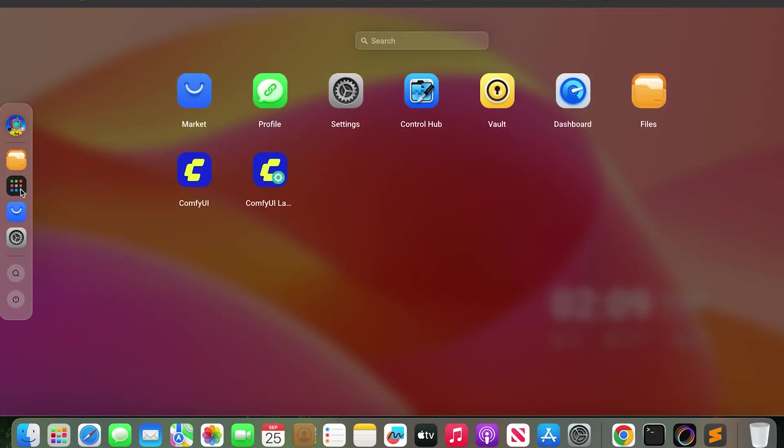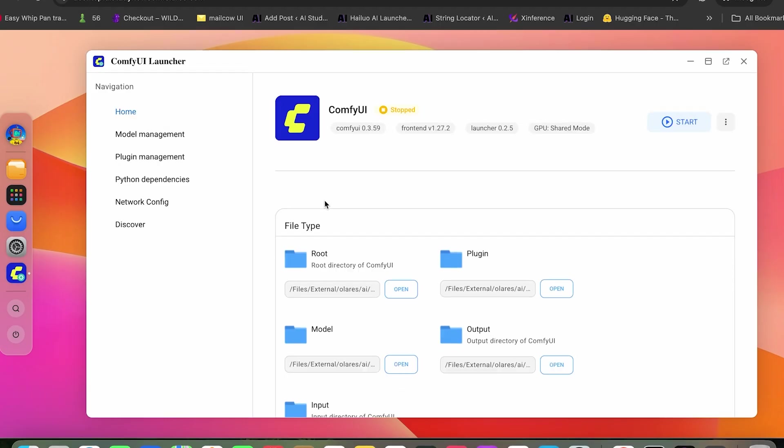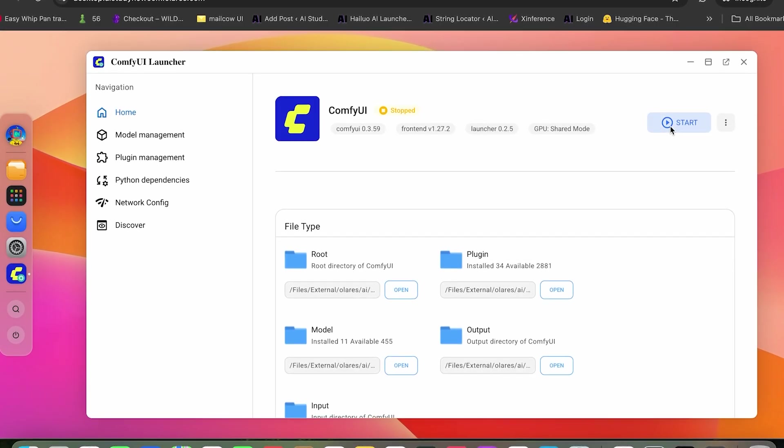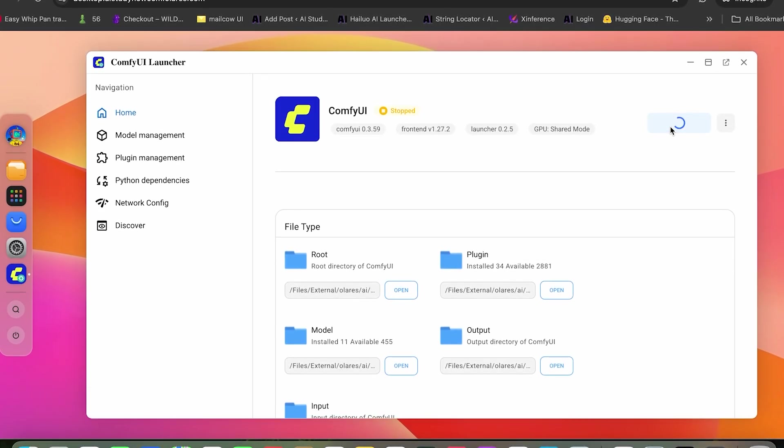I selected ComfyUI. Then click start if it's not running. It may take a short time on the first start.